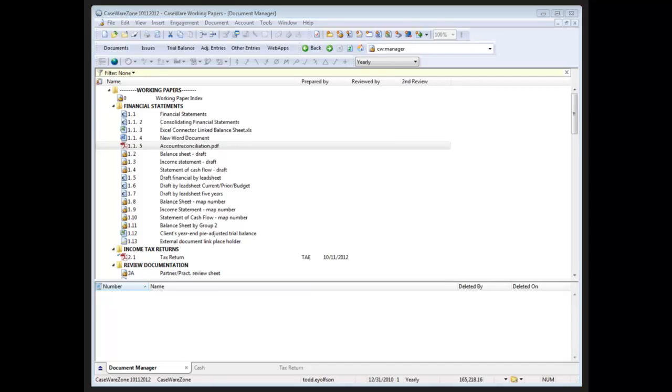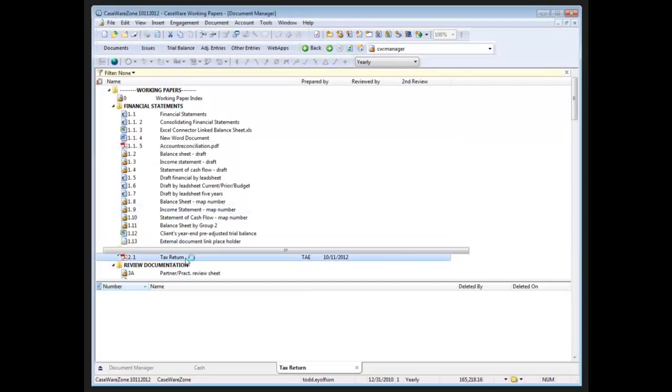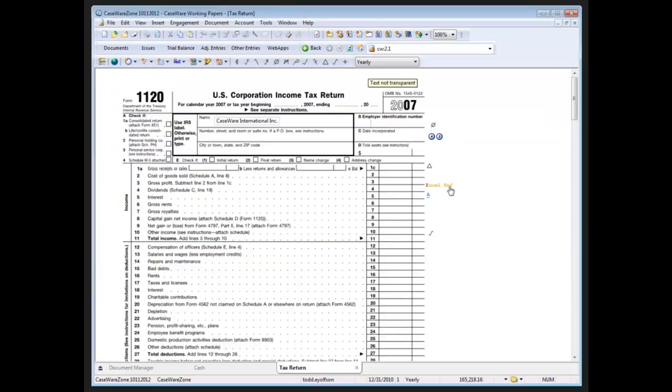I'd like to revisit something with the Excel documents. Going back to my tax return document where I was adding the annotations, Casework has the ability to hyperlink to specific document types.